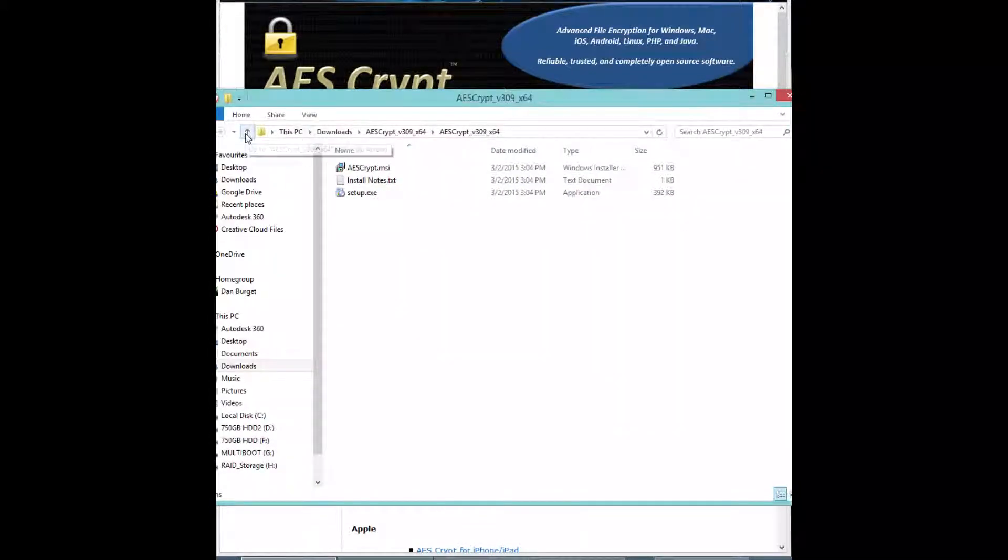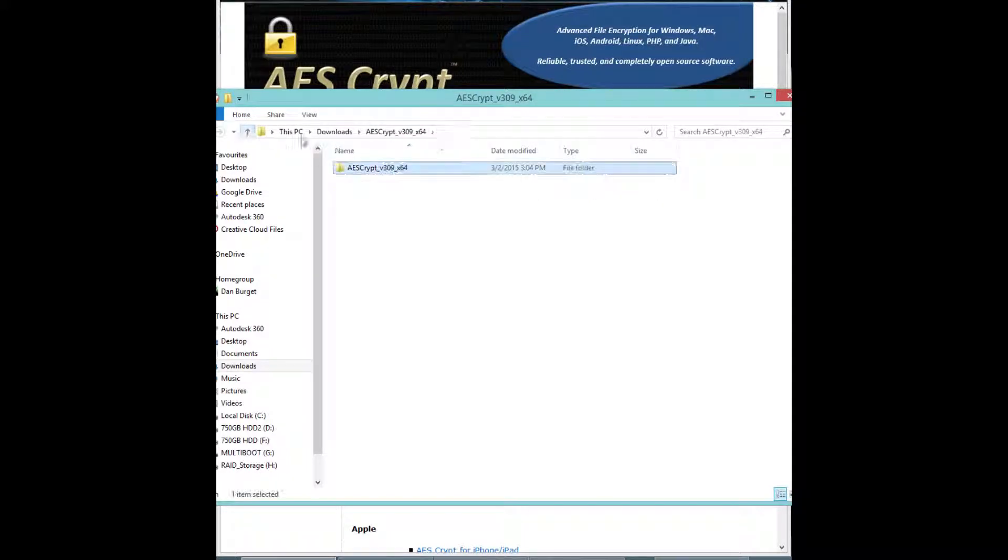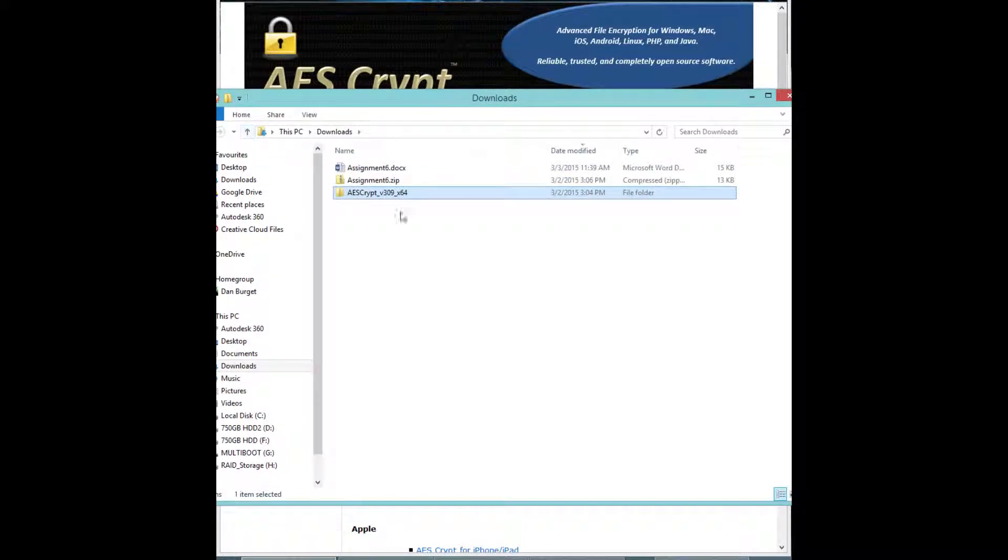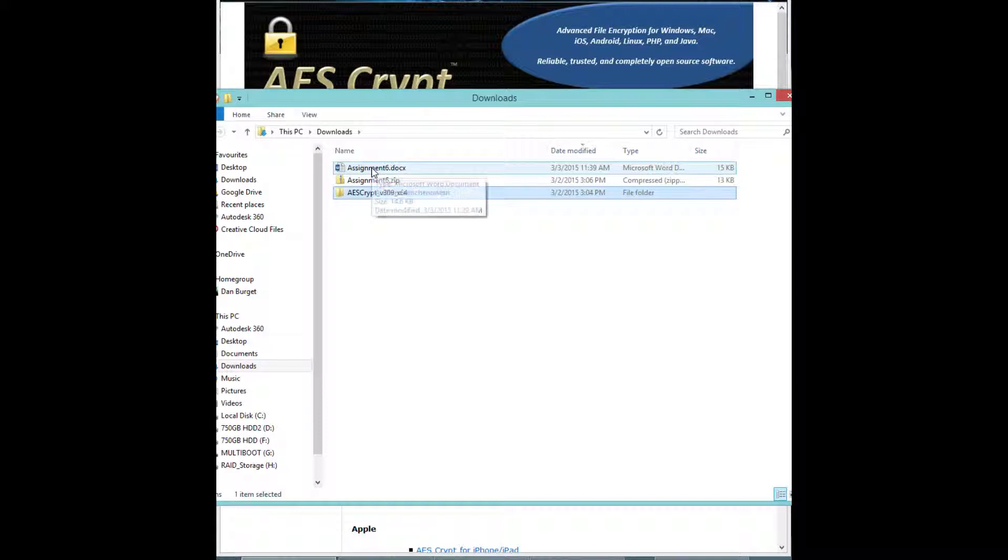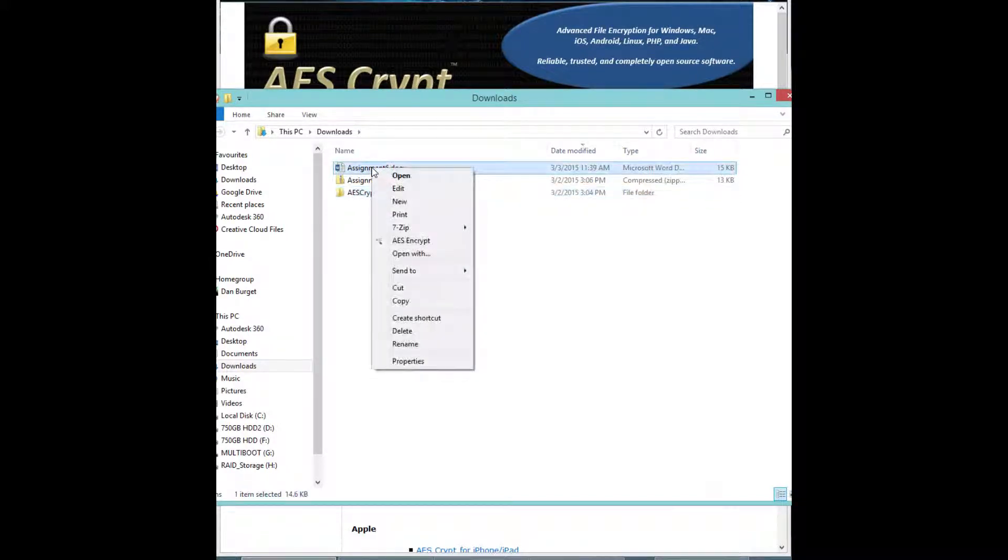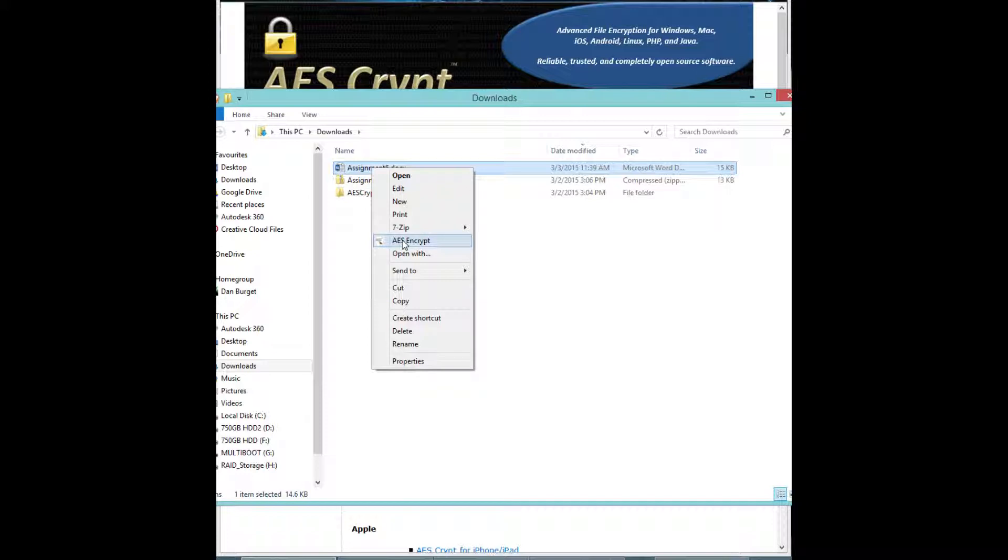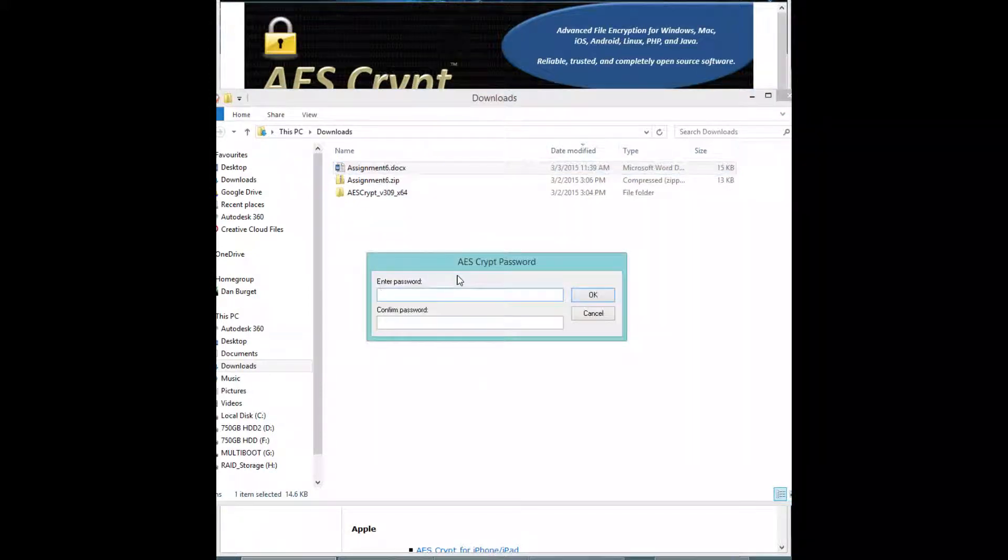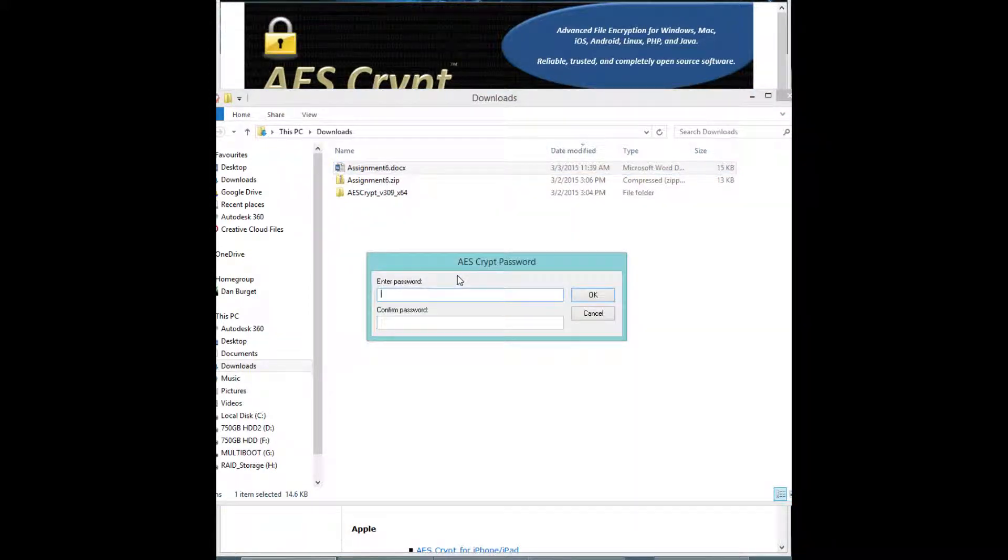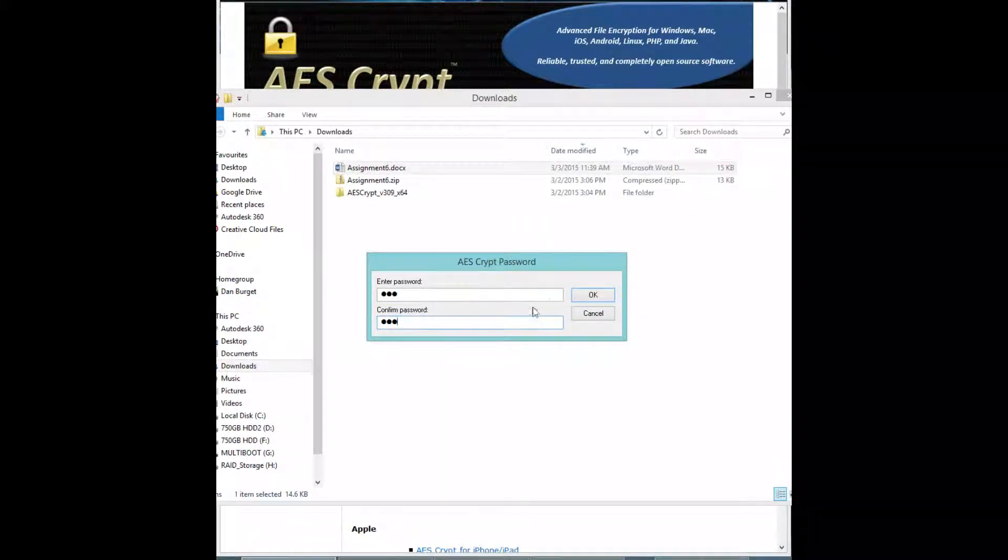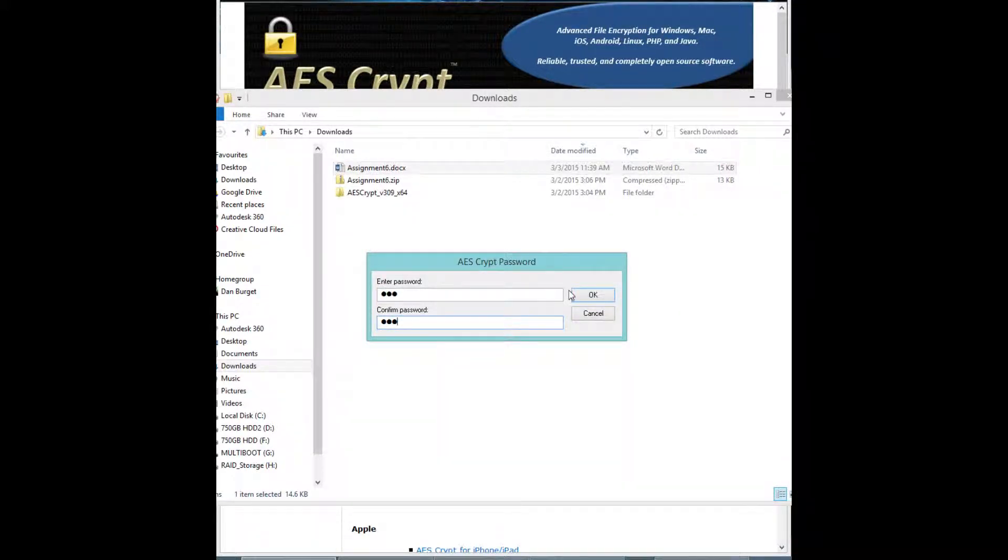It should install it for you. So we'll go back up here. To encrypt a document, all you have to do is right-click and you see this AES Encrypt. It will open that up. Type in your password so you don't permanently lose access to your file, as long as you remember that password.